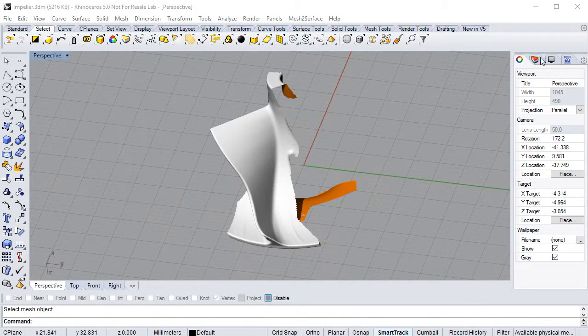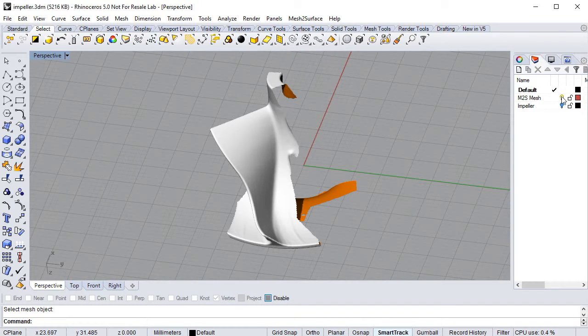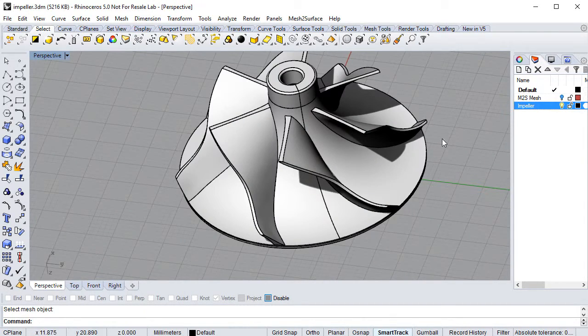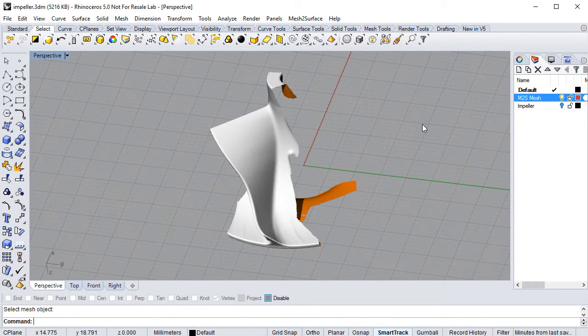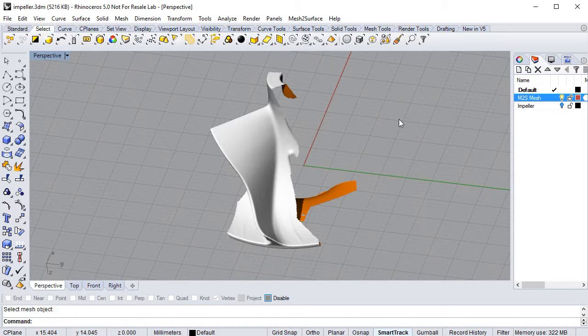In fact, we will convert this into this. For this purpose, we will use Mesh to Surface plugin to create an accurate CAD model.